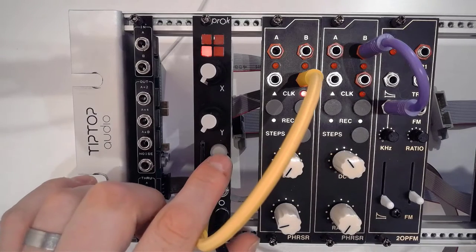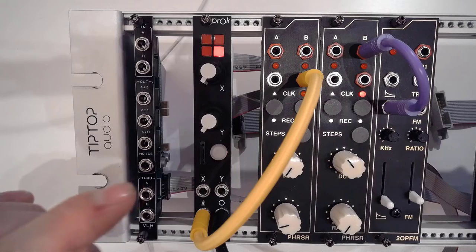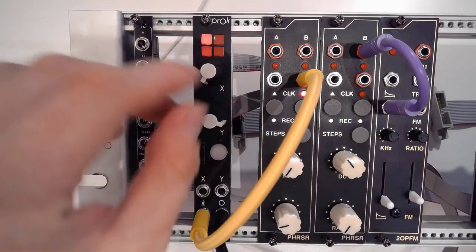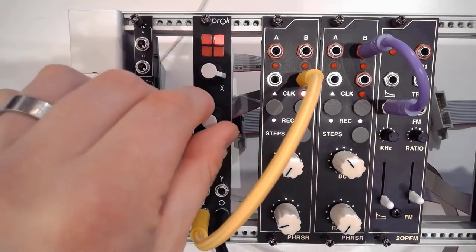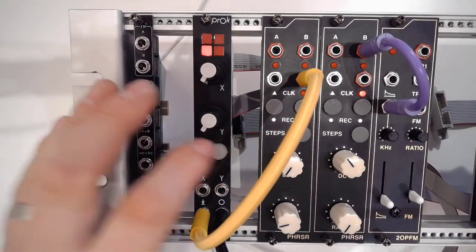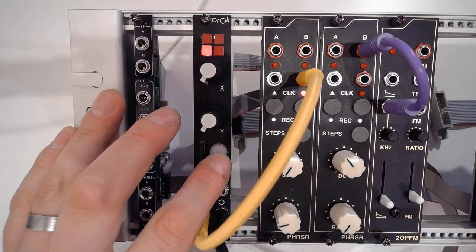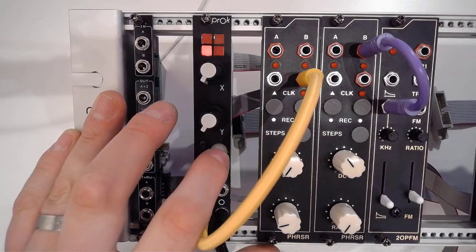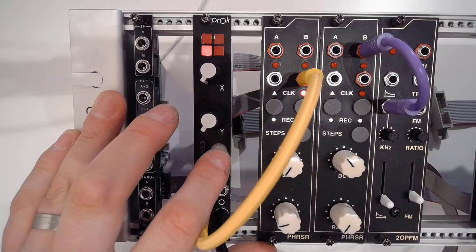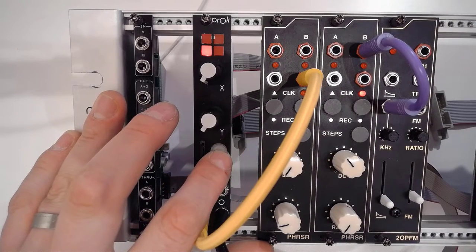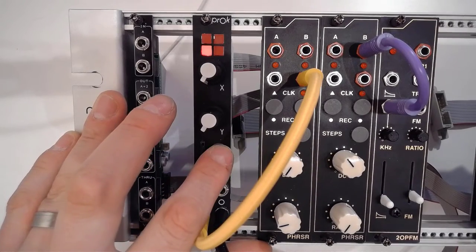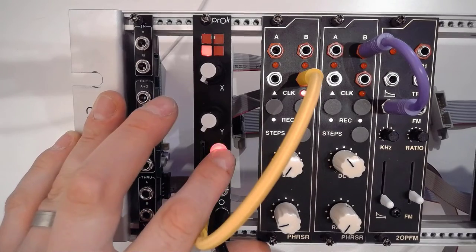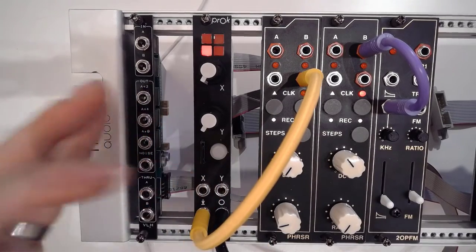But what you can also do is just hold this button and switch to a different bank that will contain its specific sounds there. And you can have multiple of these banks loaded on your PROC module. I'm just going to go back to the first one we were working with.